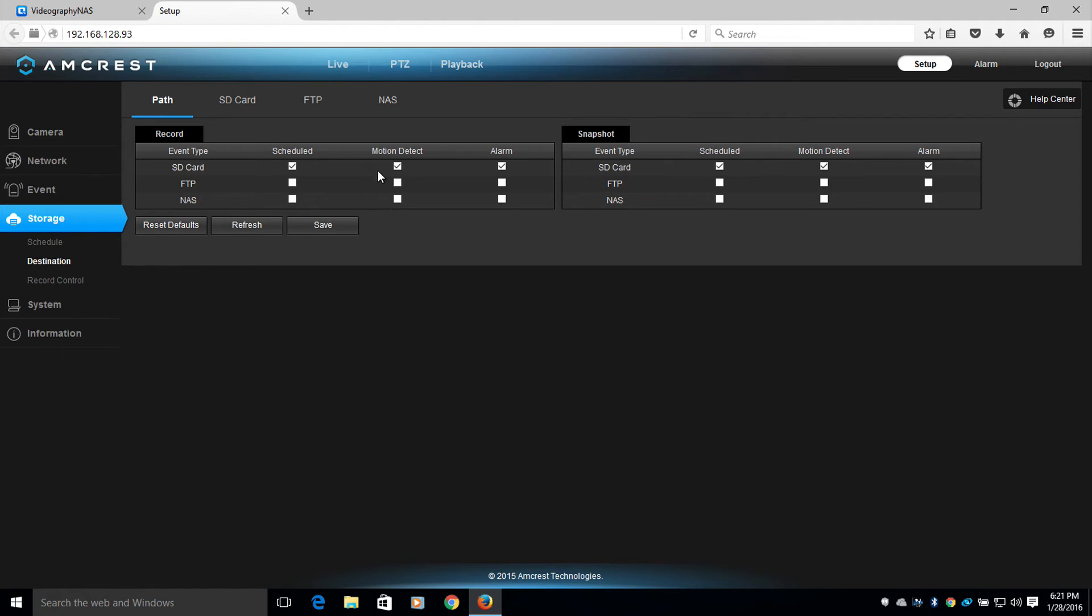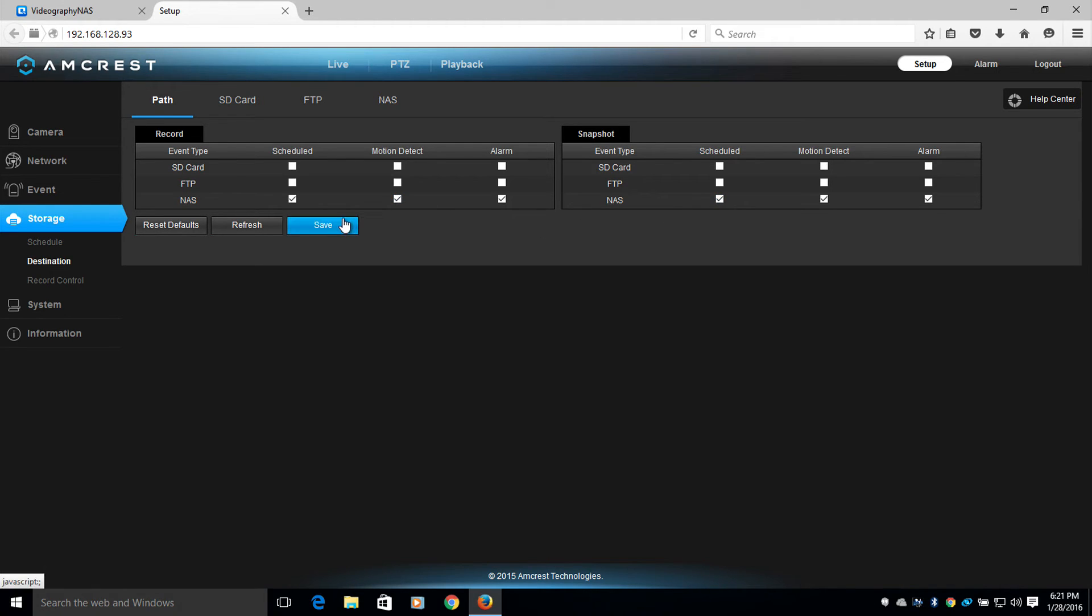The path is on SD card. I'm going to change this to NAS. Once changed, I'm going to save the changes.